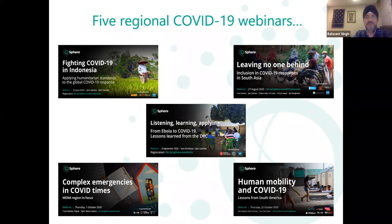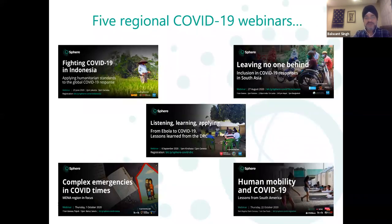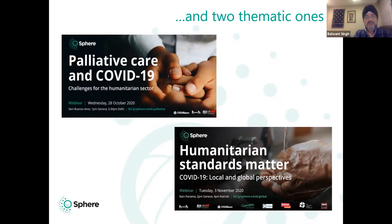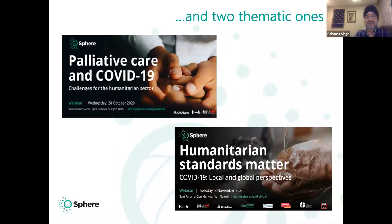The webinars also signpost participants to available resources and share good practice examples from community-led responses. So far, we have had five regional webinars covering Southeast Asia, South Asia, DRC and Africa, the Middle East and North Africa region, and also South America. And we had a thematic webinar on palliative care last week. Today we will explore why humanitarian standards matter for COVID-19, drawing on a range of community and global perspectives. The webinars are delivered in a partnership which includes SPHERE, the CHS Alliance, the Humanitarian Standards Partnership, ASB, and many global and local partners. We have had some 1,700 participants, including today.